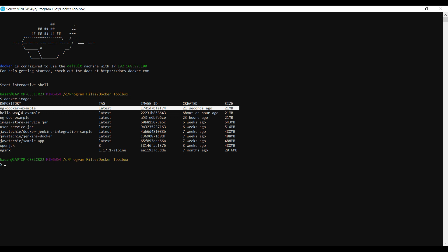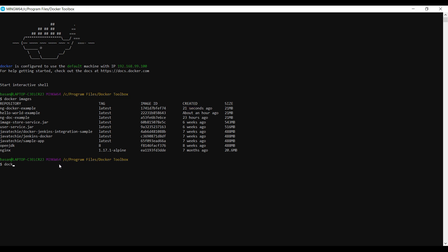Now we can run this Docker image, the ng-docker-example image, in a Docker container. We know the command to run a Docker image. Let's type the command: docker run, specify the port -p 80, which will be my Docker container port, and I can specify the local port also 80. You can even give any number. Then give your Docker image name: ng-docker-example. Now run it.